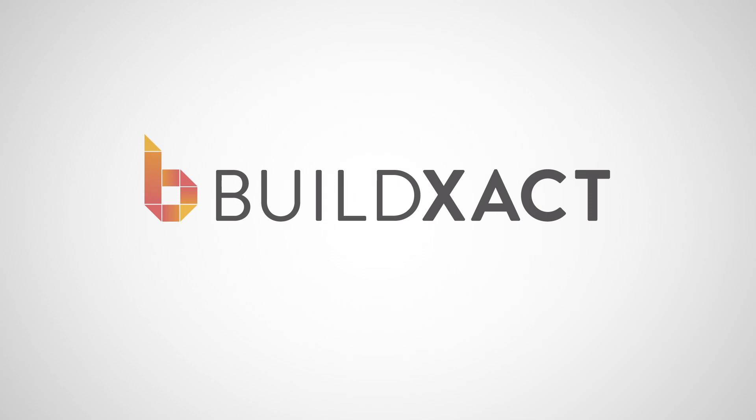To see BuildExact in action, head to buildexact.com.au to book your personalized demo.